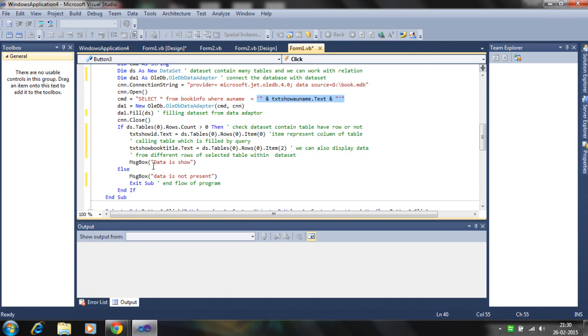So here the data is shown and data is not present. We use the exit sub to end the program. If the row is not zero, let's check how it works.